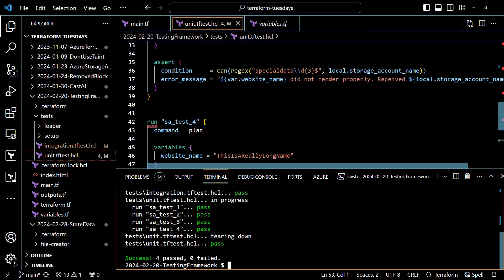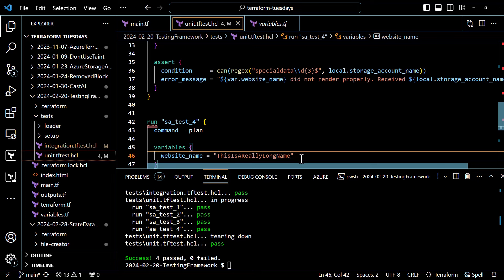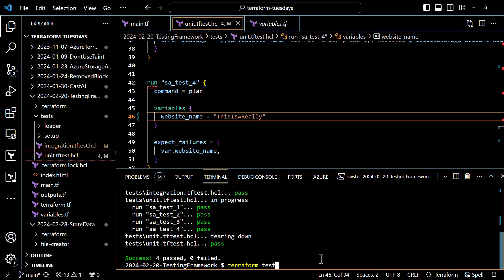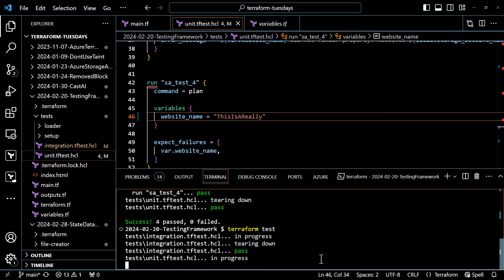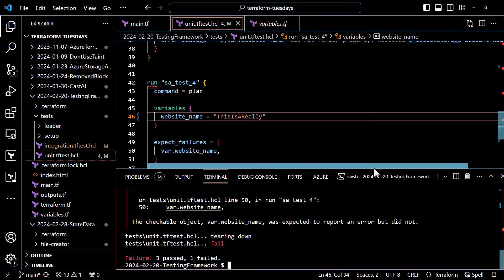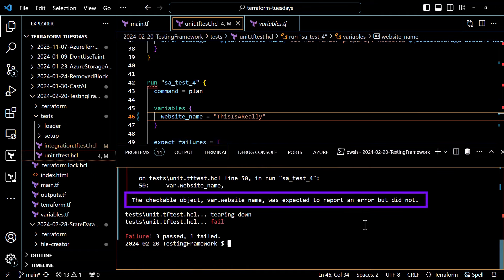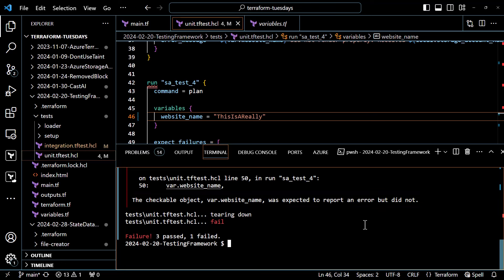The tests have completed and all of them passed. If I want to see what happens when one of the tests fails, I can change the value I'm specifying for website name for the length test so my validation block is not going to fail. No expected failure happens, so that test will now fail because I was expecting a failure and it didn't happen. My last test failed, and it lets me know that the checkable object we expected an error from didn't produce one. That's exactly what we would expect. I'll undo my change so this test will now pass successfully.